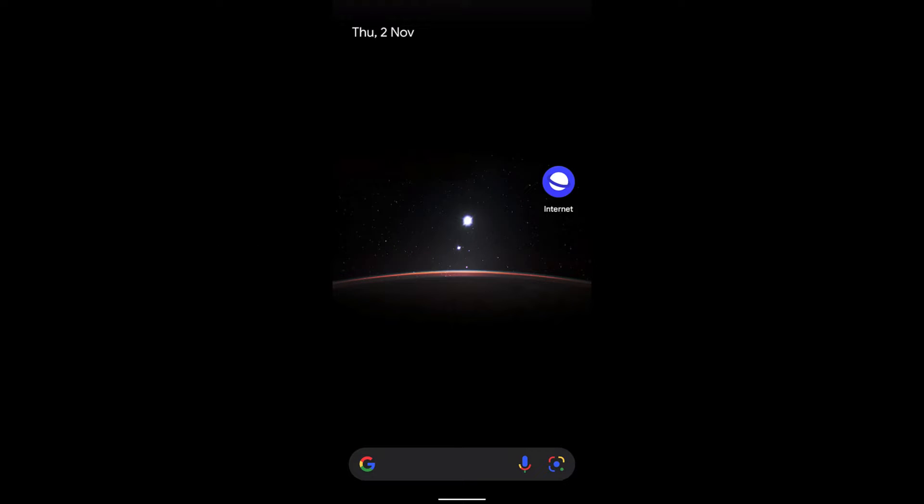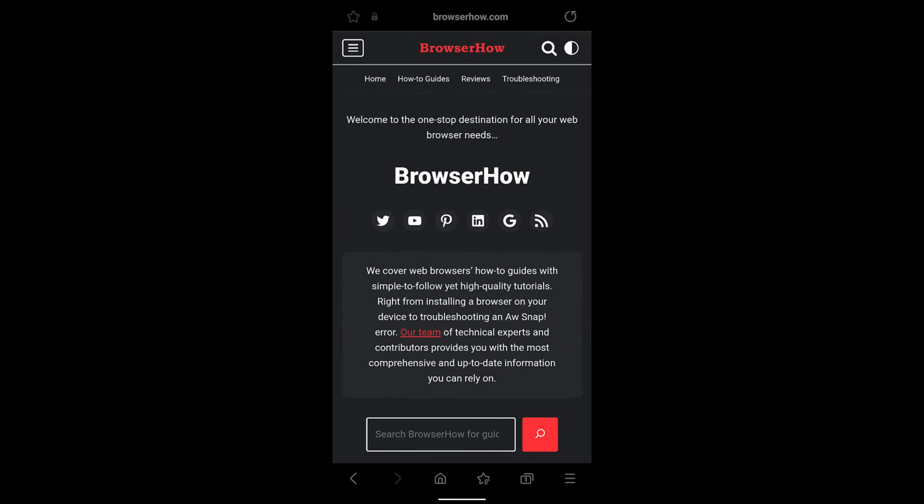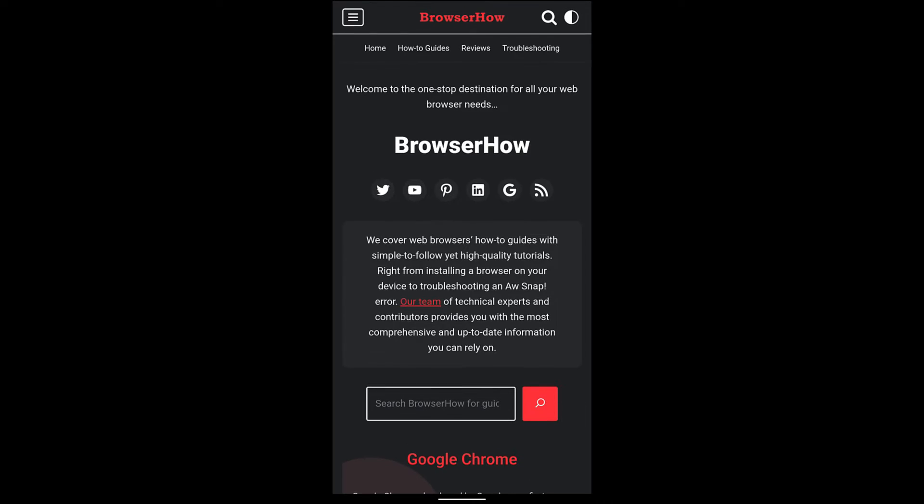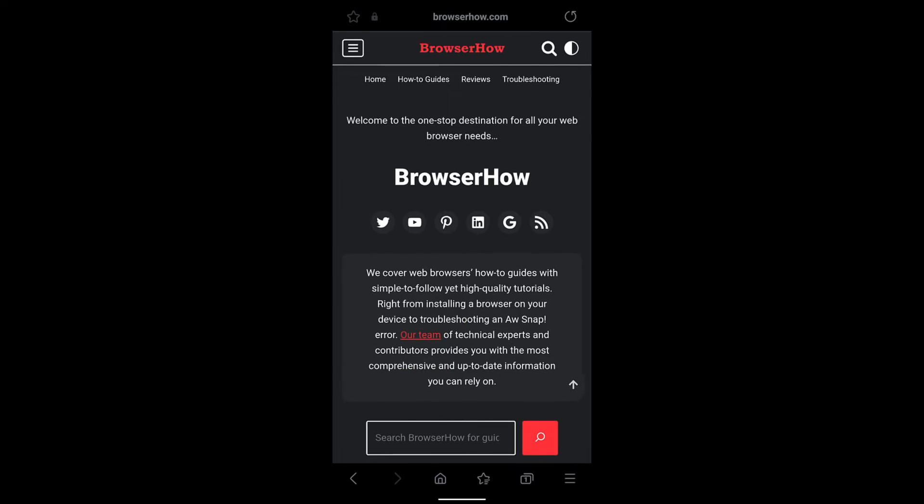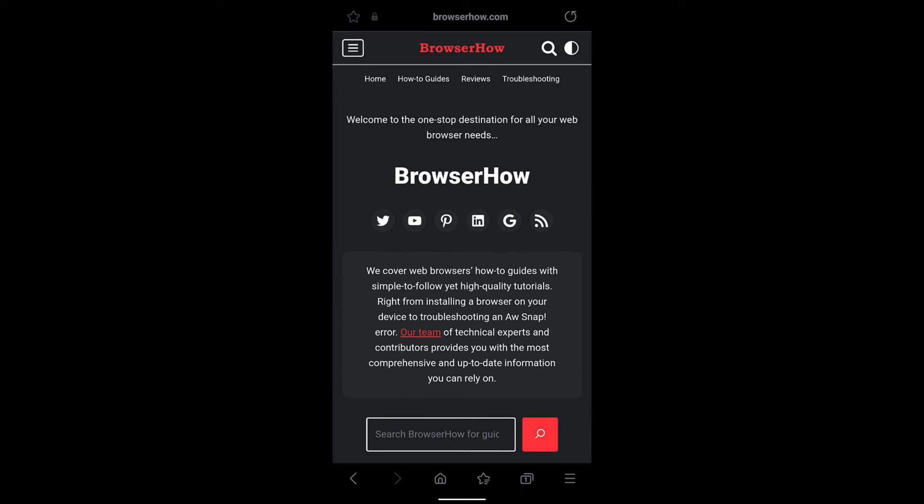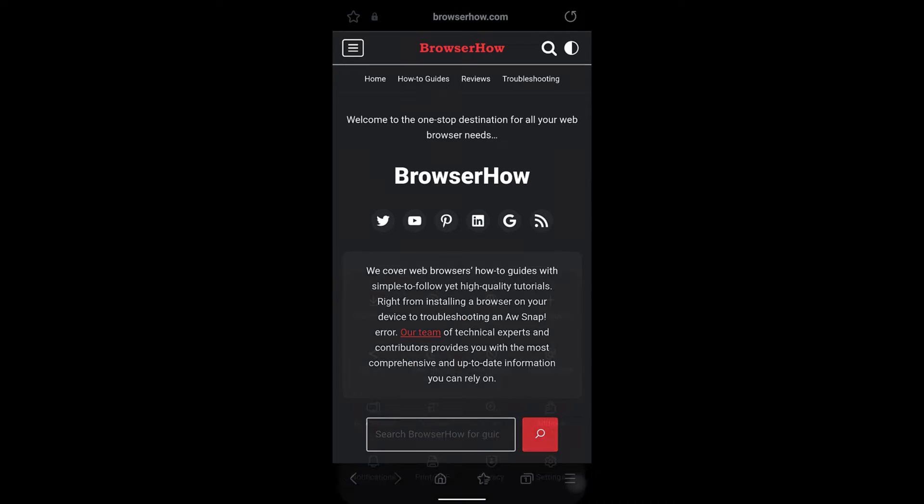Hey guys, I hope you are doing well. In this video we are going to learn how to share a web page link externally from your Samsung Internet browser. Let's say this is the website that I want to share, which is browserhow.com.